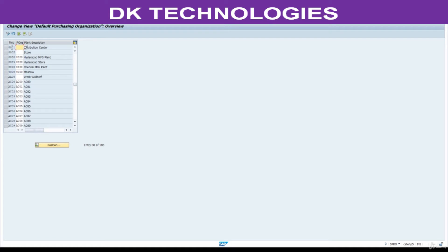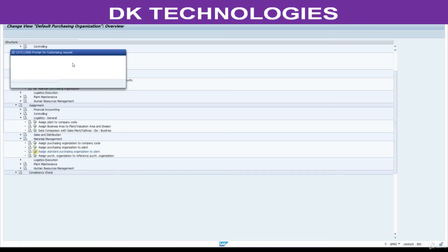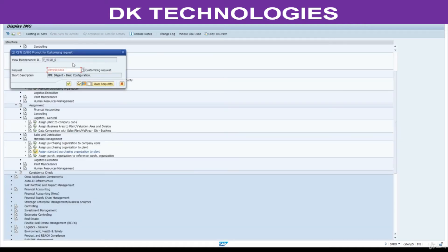Here we have two plants. Enter double-eight. Double-eight double-zero (8800) is my purchasing organization. The same purchasing organization 8800 is assigned to two plants. Save this.